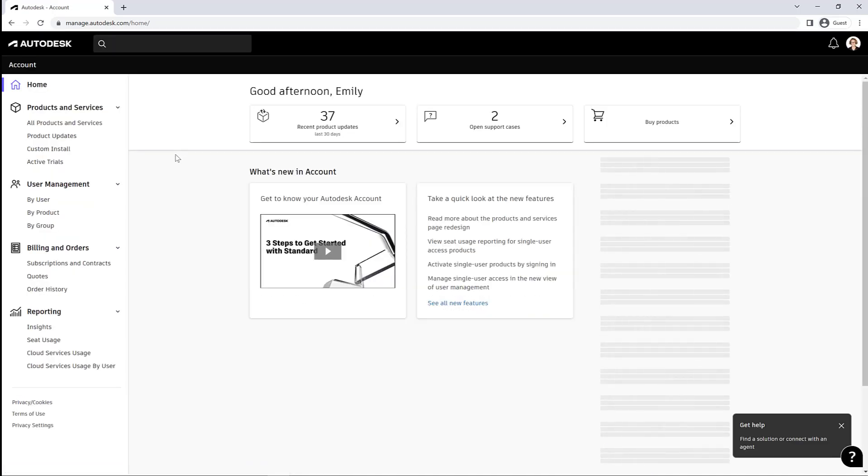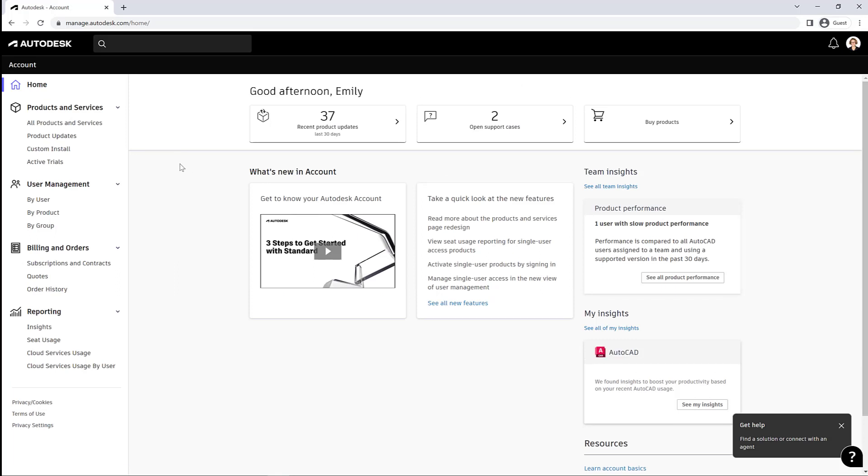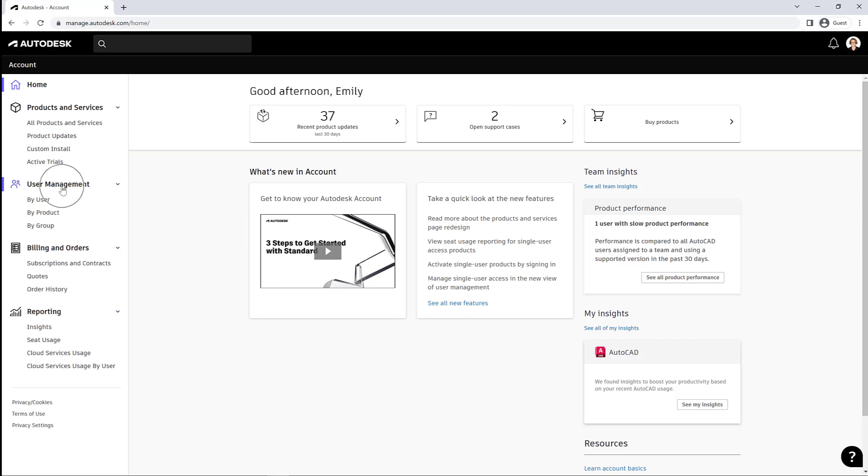Here we've got a toolbar on the left and some information along the top. We've got your Products and Services, User Management, Billings and Orders, and your reporting information. That's along the left, and then along the top...